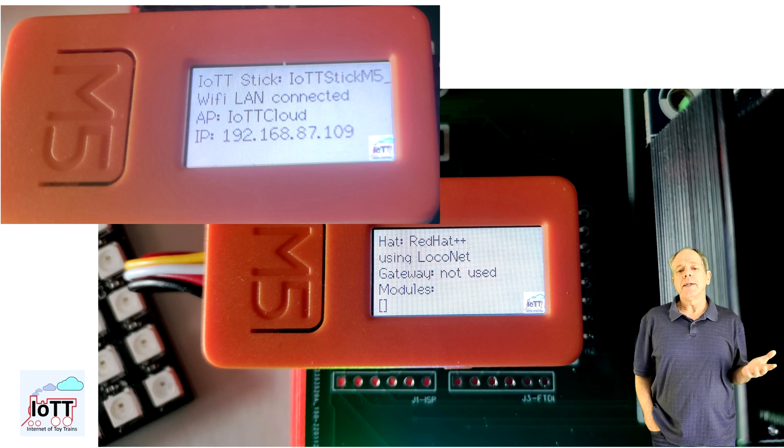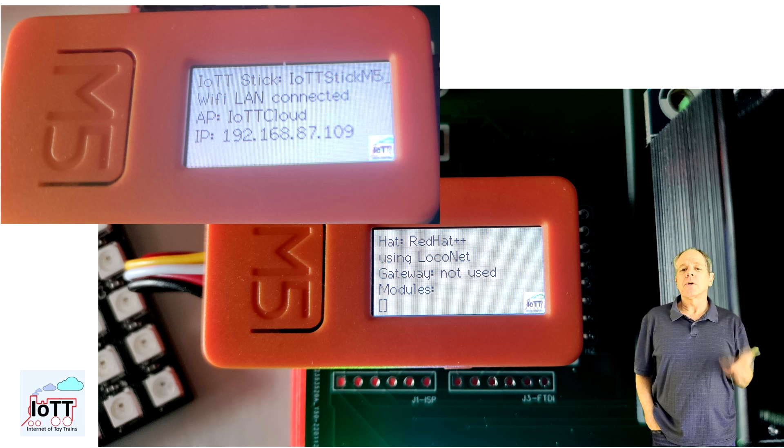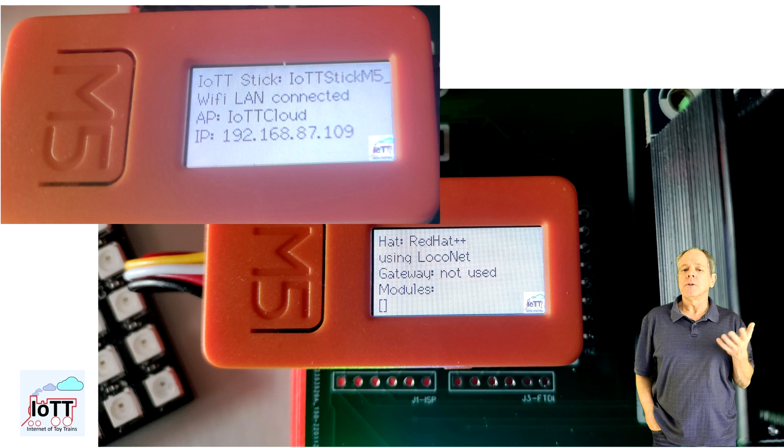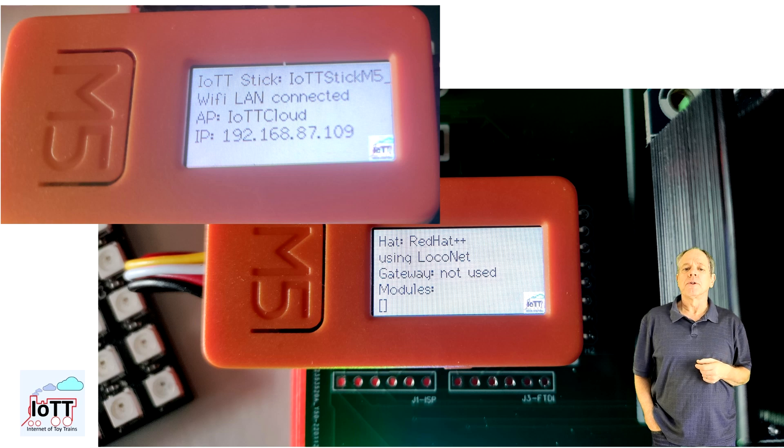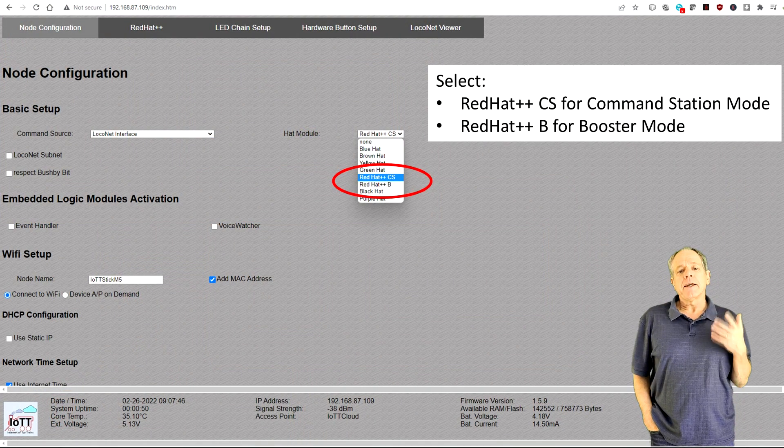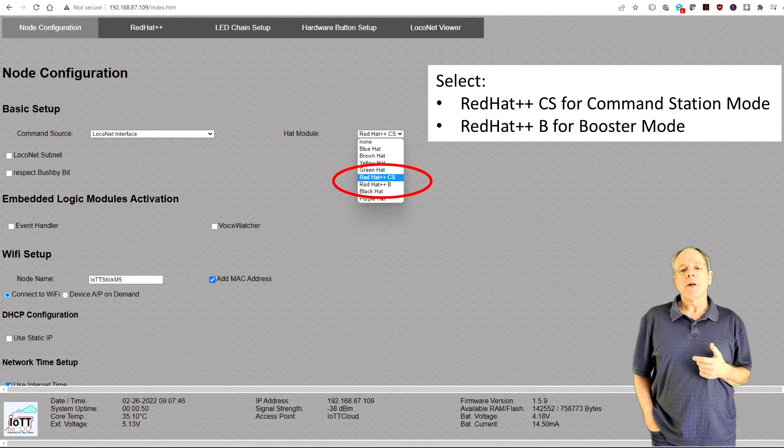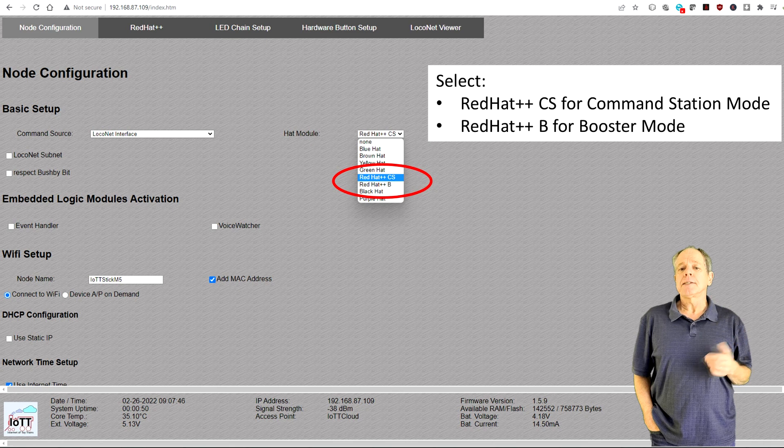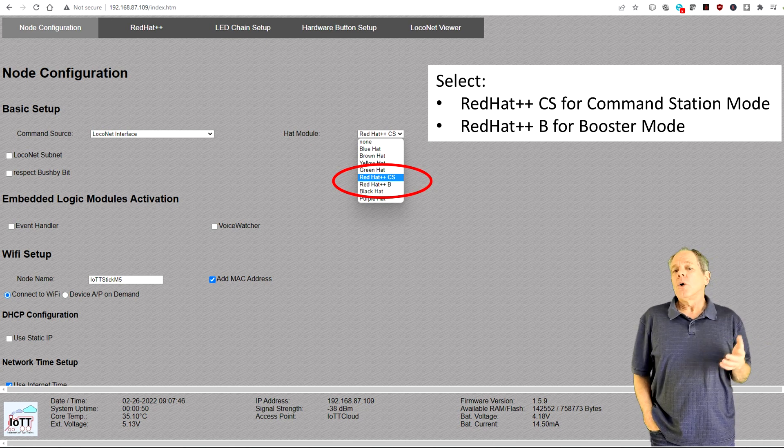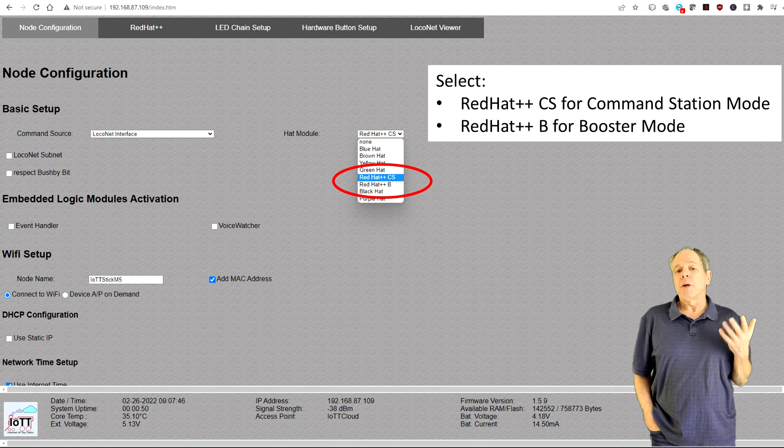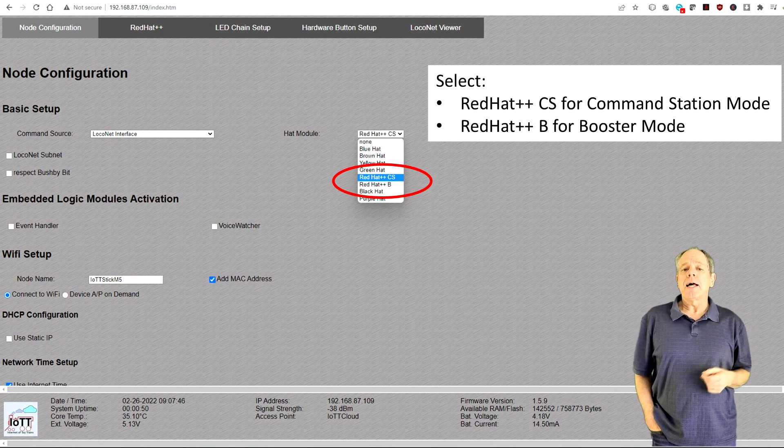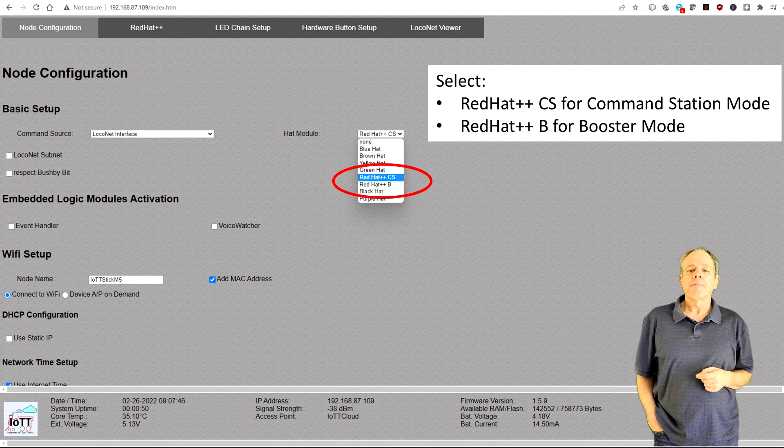You then can load the configuration page from a browser or your smartphone. Select Red Hat++ CS to make the stick work as command station or Red Hat++ B to use it as a booster.